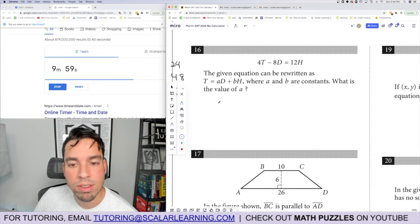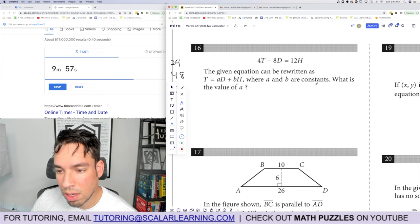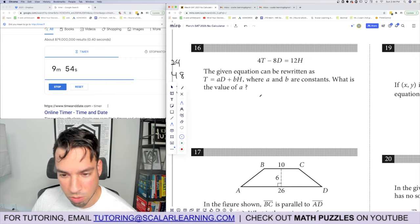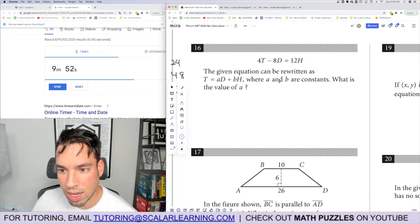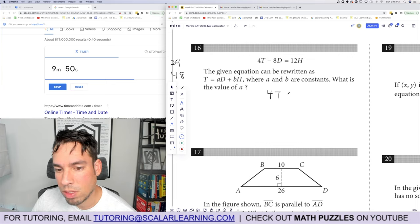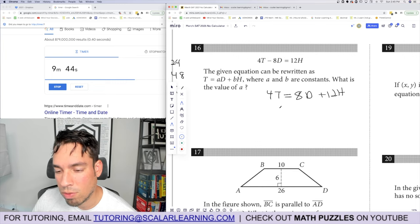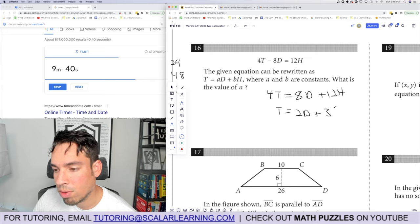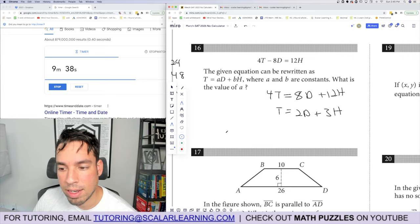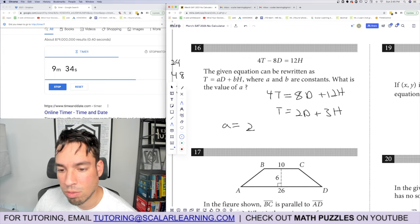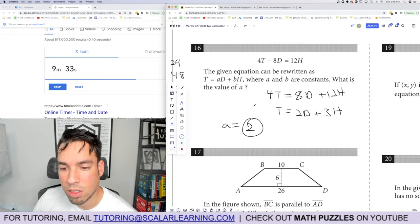Problem 16: rewrite the given equation solving for t in the form a times d plus b times h. Add 8d to both sides, then divide by 4: t equals 2d plus 3h. So a equals 2 and b equals 3, but they only want a — the answer is 2.